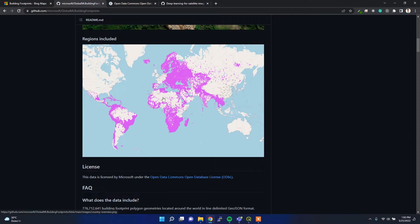They covered Africa, Asian countries, Europe, and also some Caribbean islands.